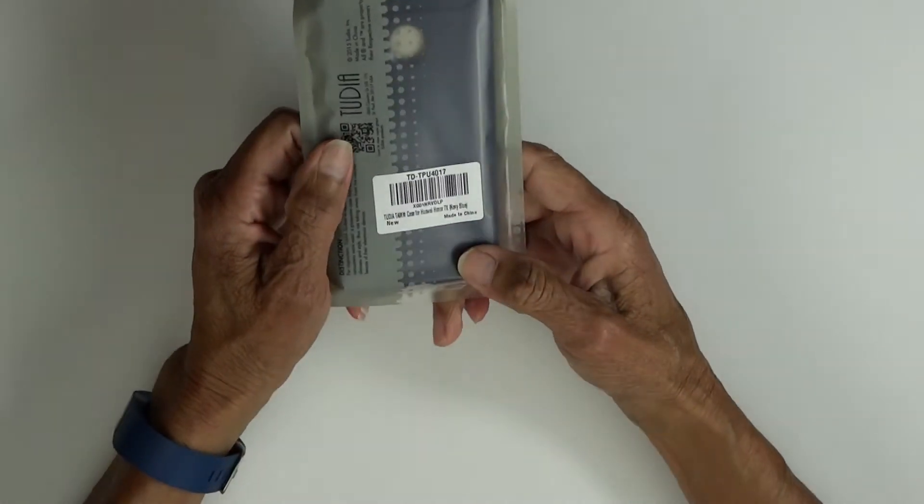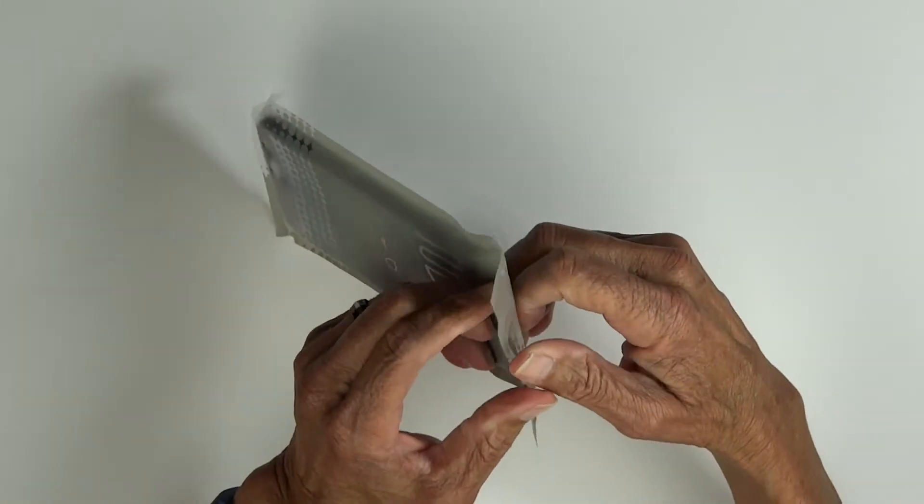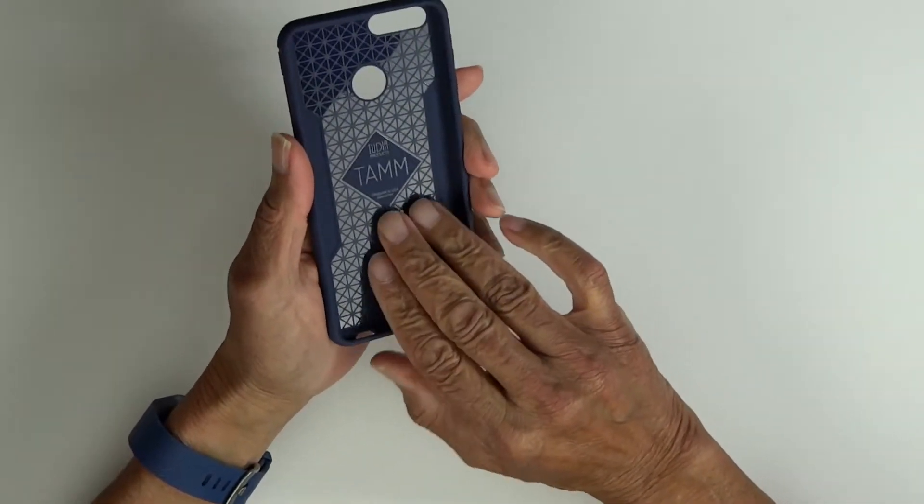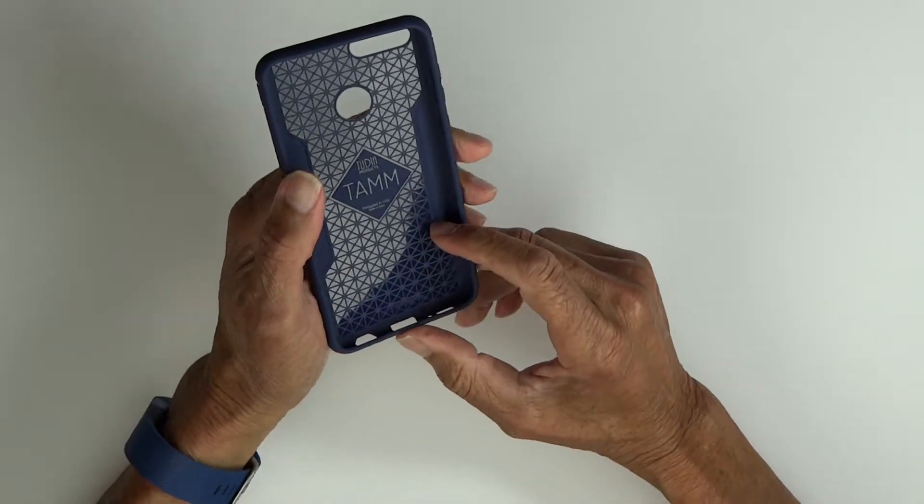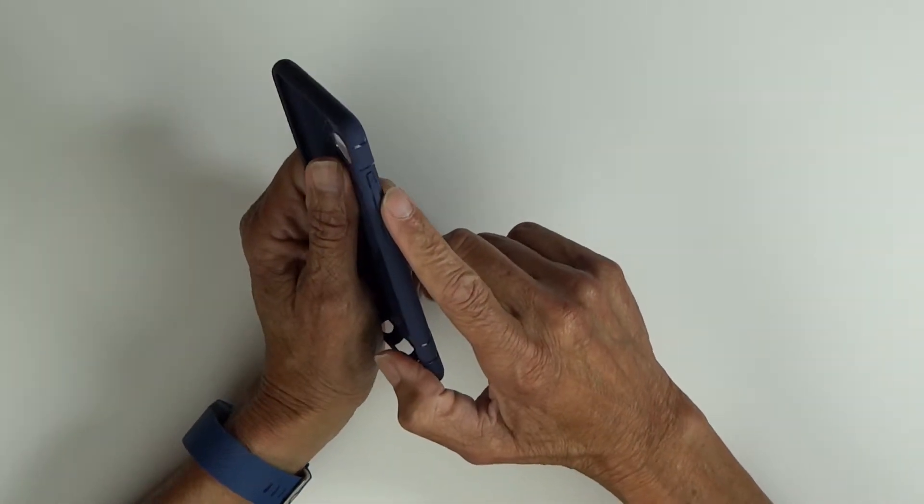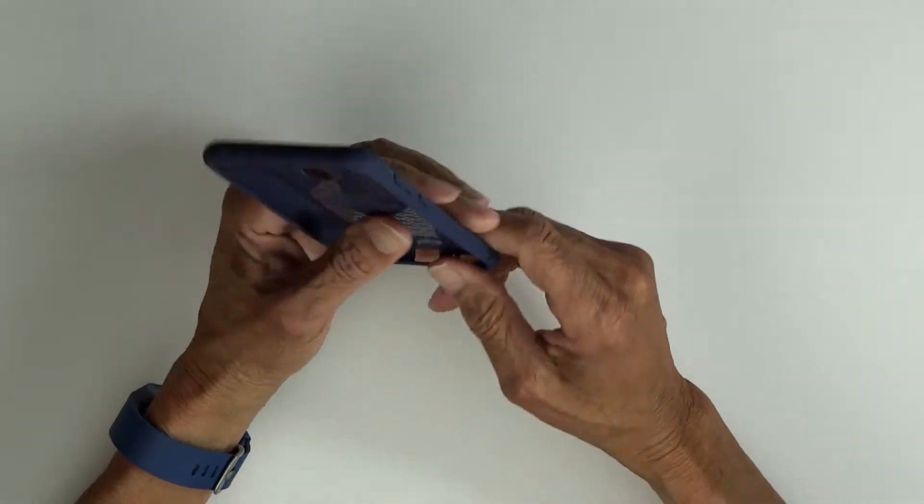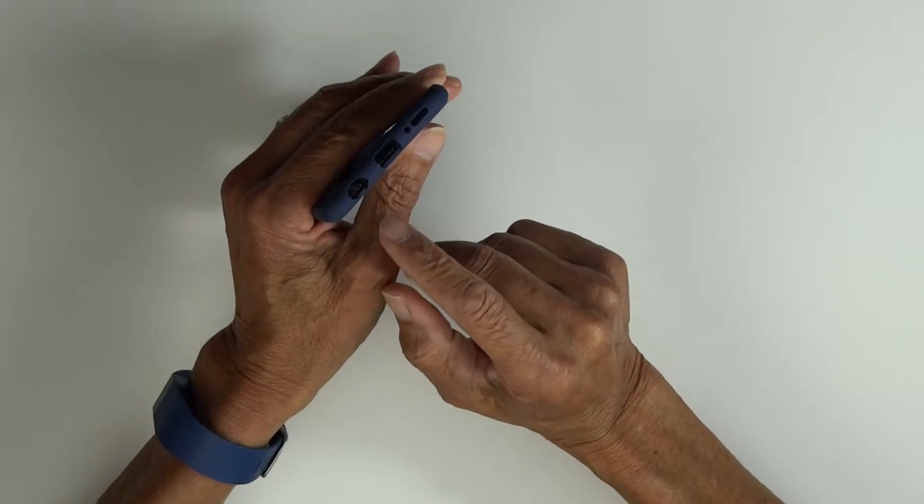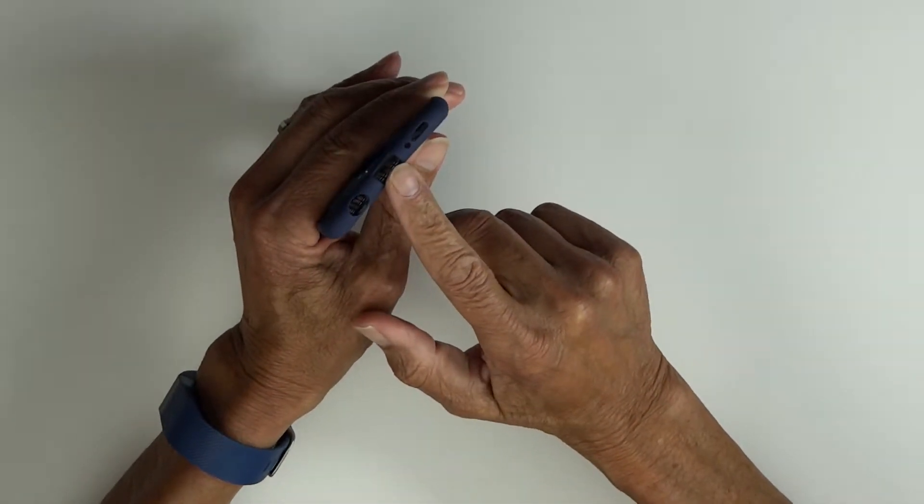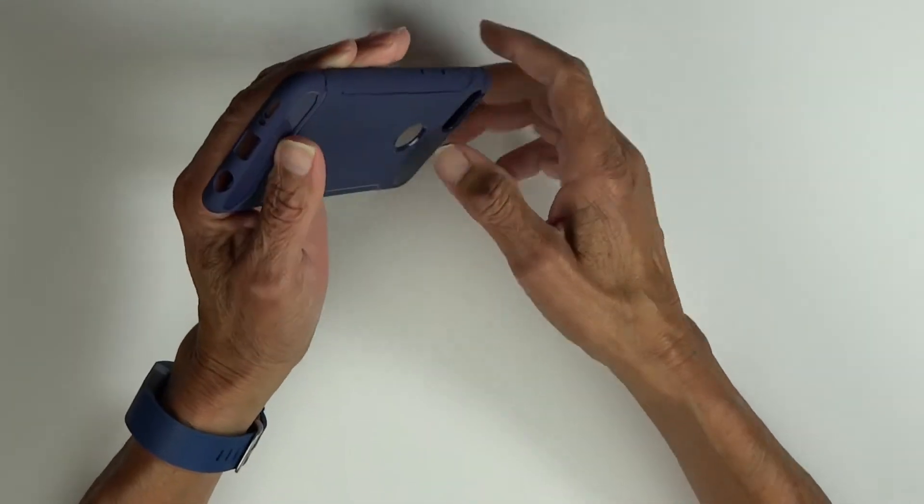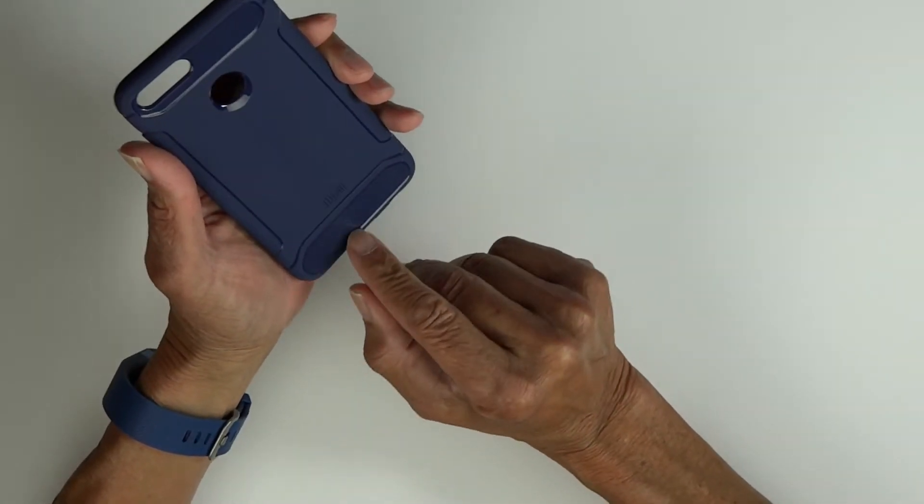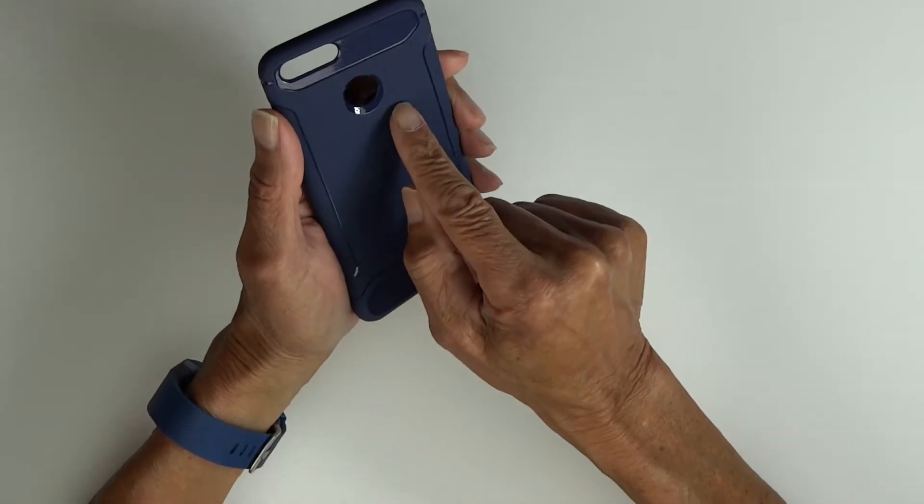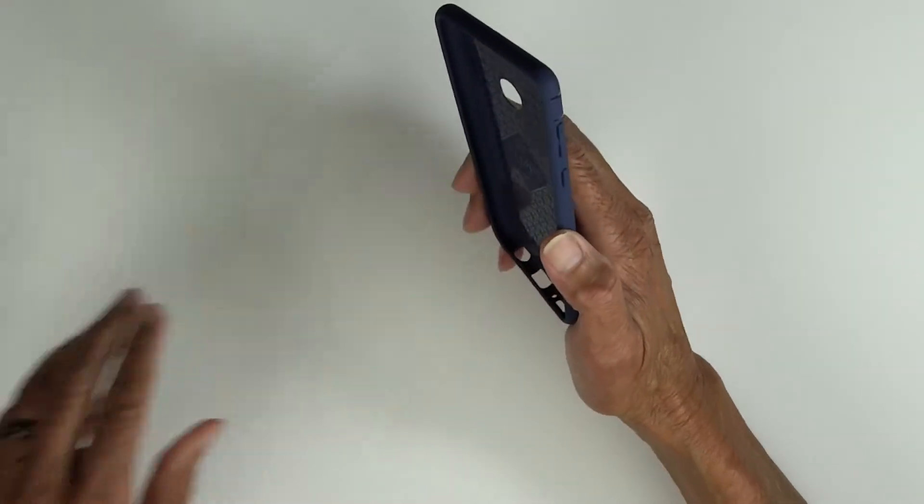Now we'll take a look at the Tudia TAM case for the Huawei Mate SE. A little different pattern inside, but it should help with shock absorption and has that nice Tudia branding. On the right side, volume up and down and power button, microphone cutout. On the bottom, headphone jack, micro USB, microphone and speaker cutouts. Around back, carbon fiber design top and bottom, cutout for camera and flash, and our fingerprint sensor with Tudia branding.